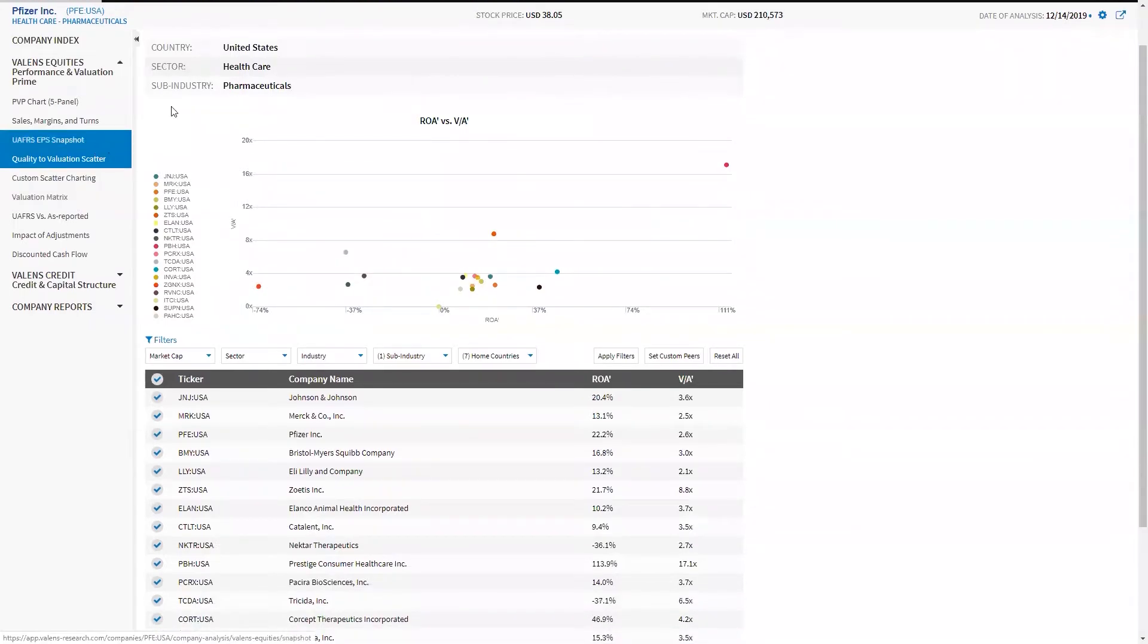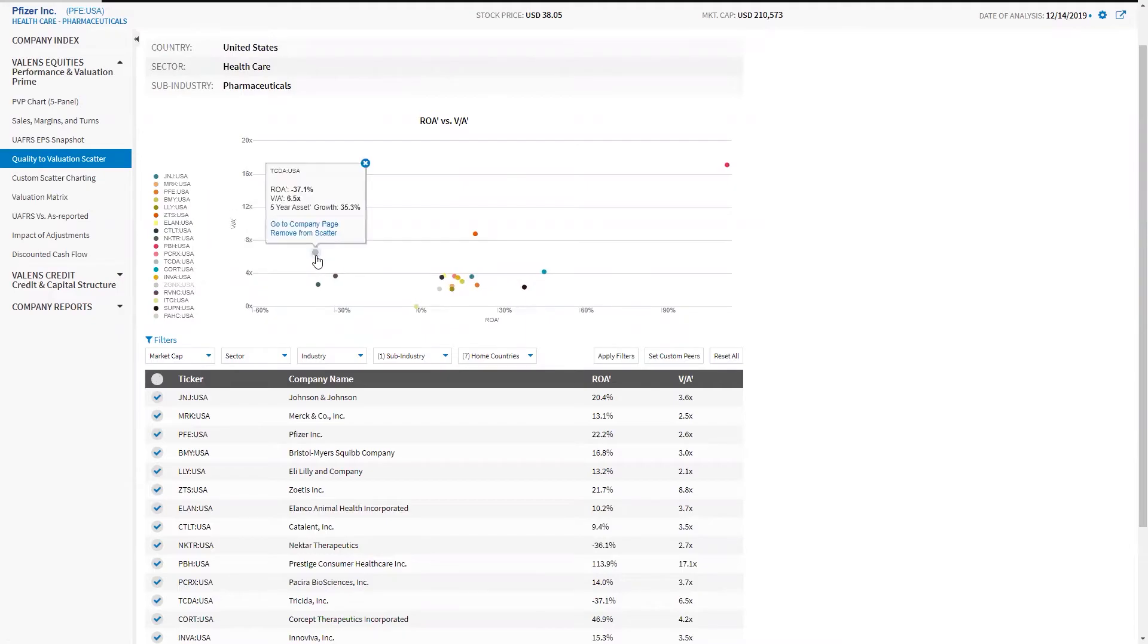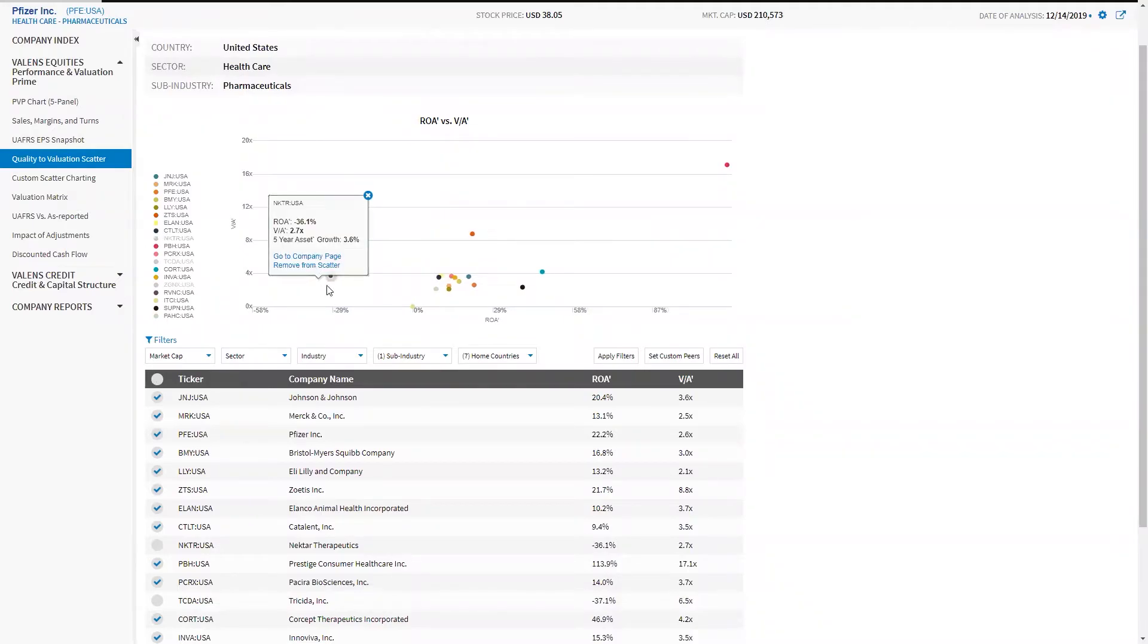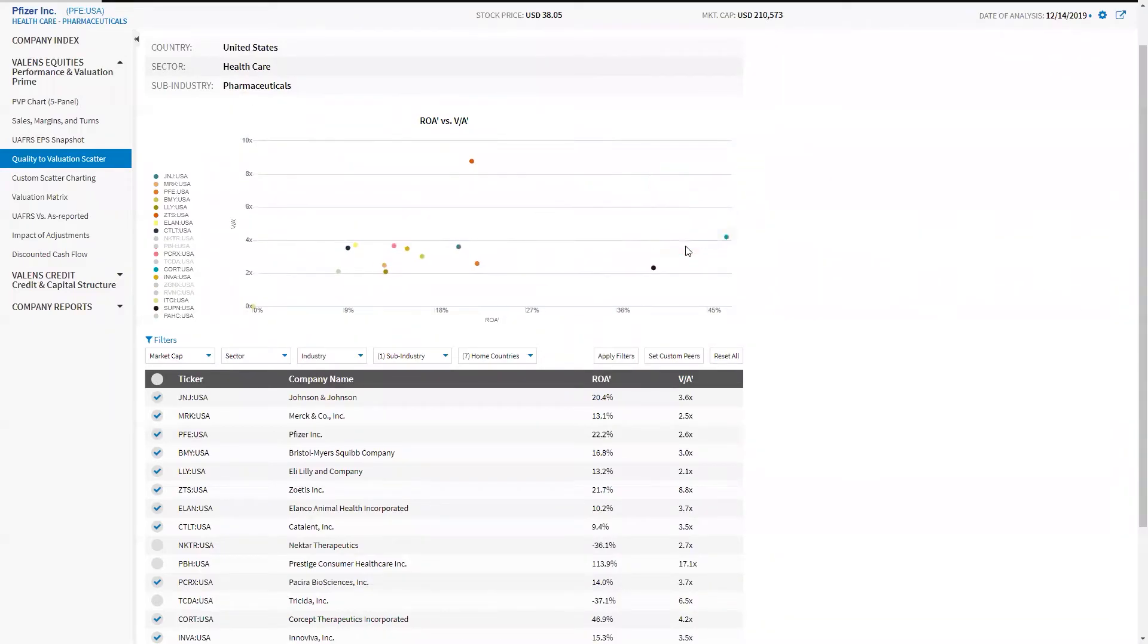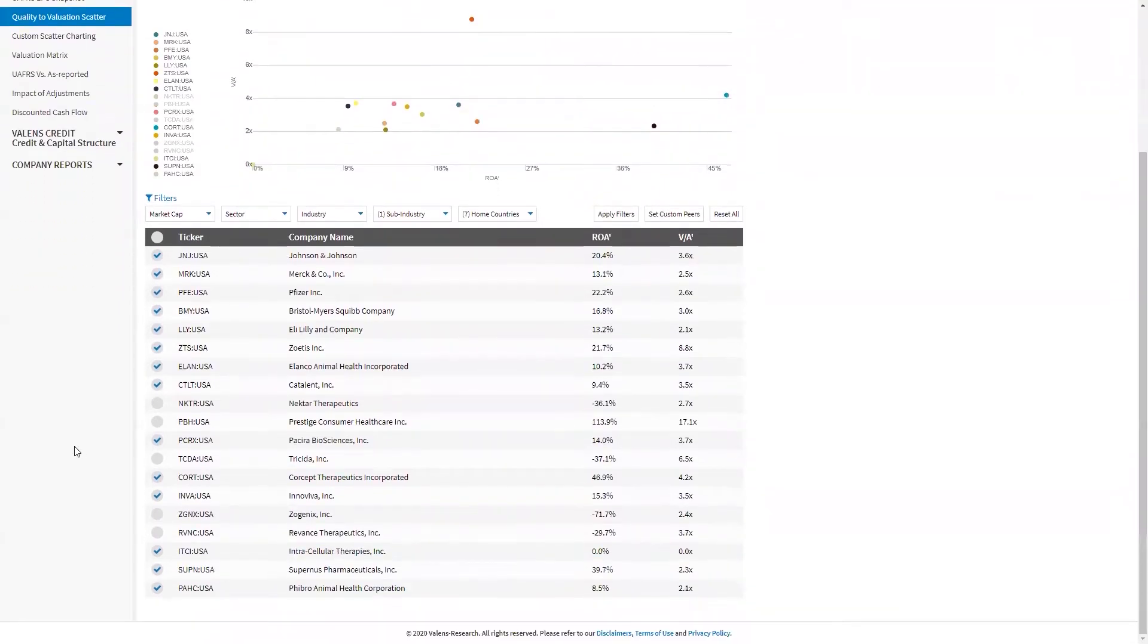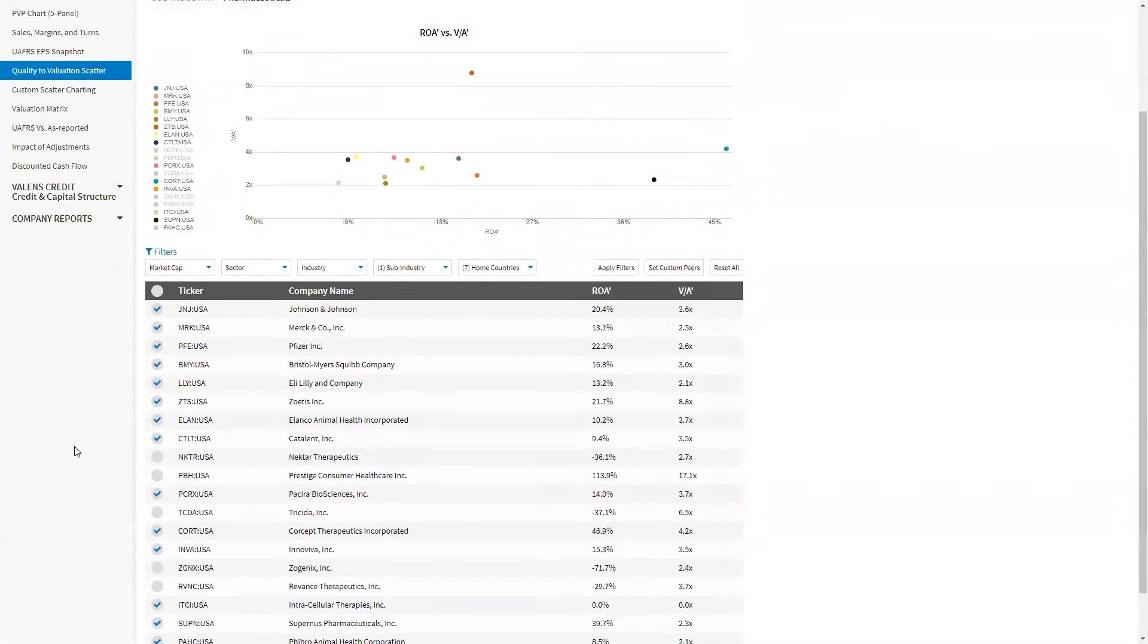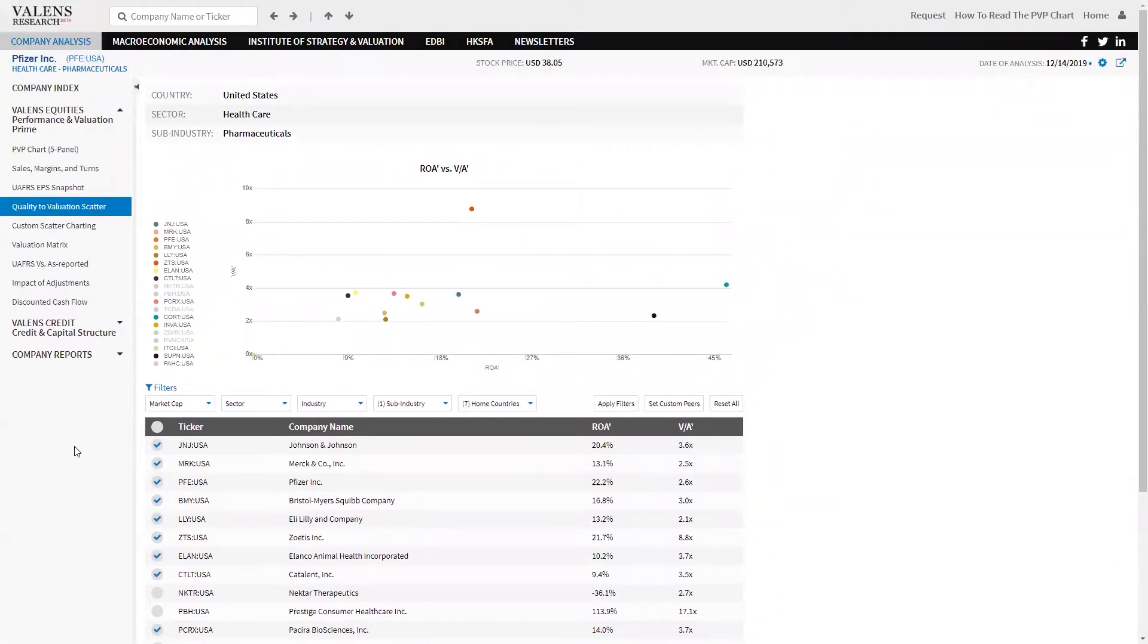What you're looking at with the quality-to-value scatter is we're actually looking at understanding what is the valuation of this company and its peers when we look at their asset base relative to their return base. I'm just going to hide a bunch of these names that have very negative ROAs. I'm going to remove these from the scatter. I'm also going to remove this name from the scatter because it's such an outlier.